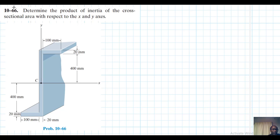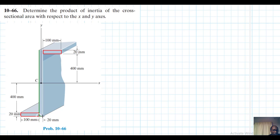Let's now define our shape. This is a composite cross-section. I'll define part one here, and then I'll have this other part, and then the third part.